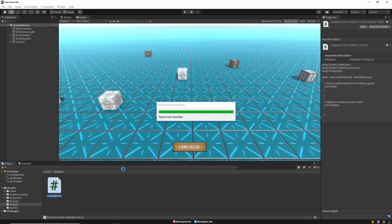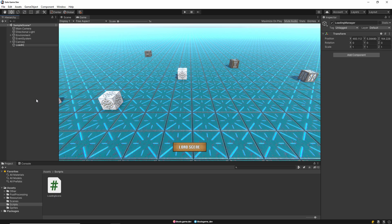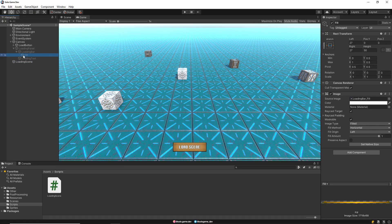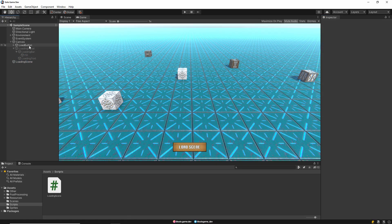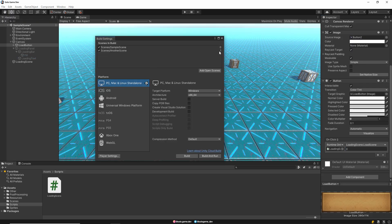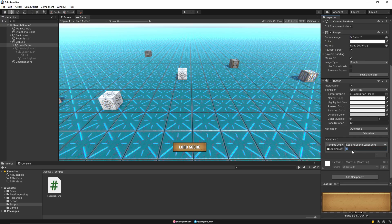Then let's open our scene and create an empty game object, and drag our script here. Let's drag the LoadingScene object and the LoadingBarFill object into their places. And finally, let's call the LoadScene method in the onClick event of the Load button. If we look at the sceneId, we can see that the scene we want to open has index value 1. So let's write 1 to sceneId.